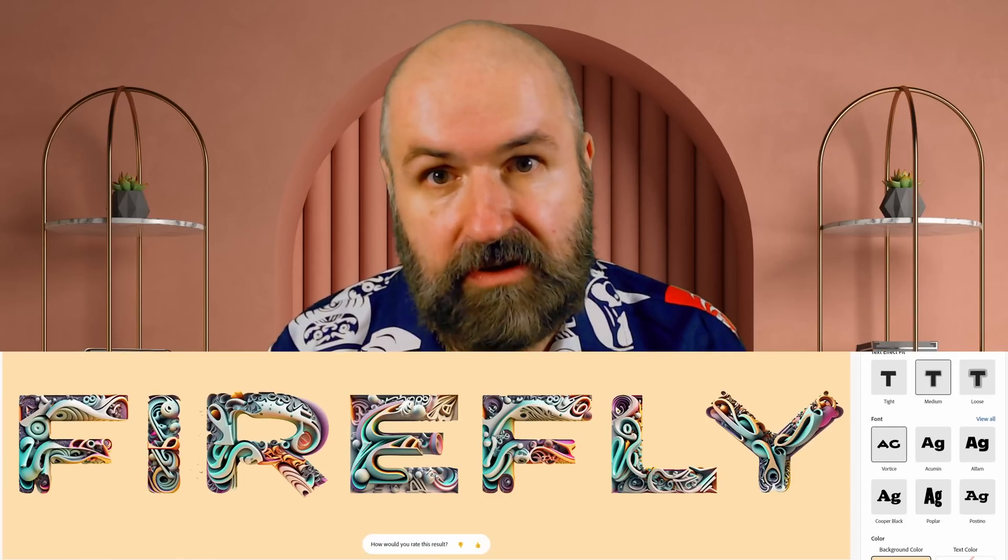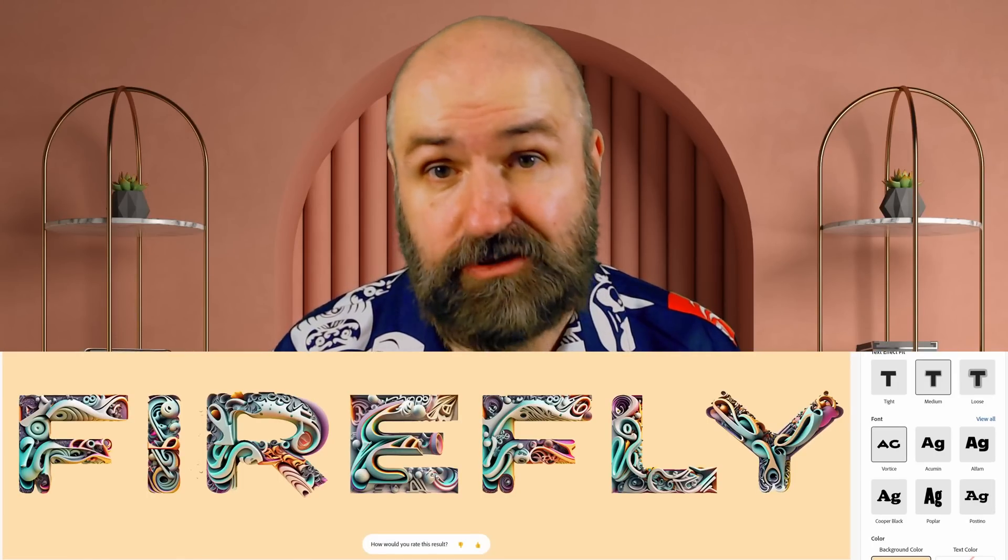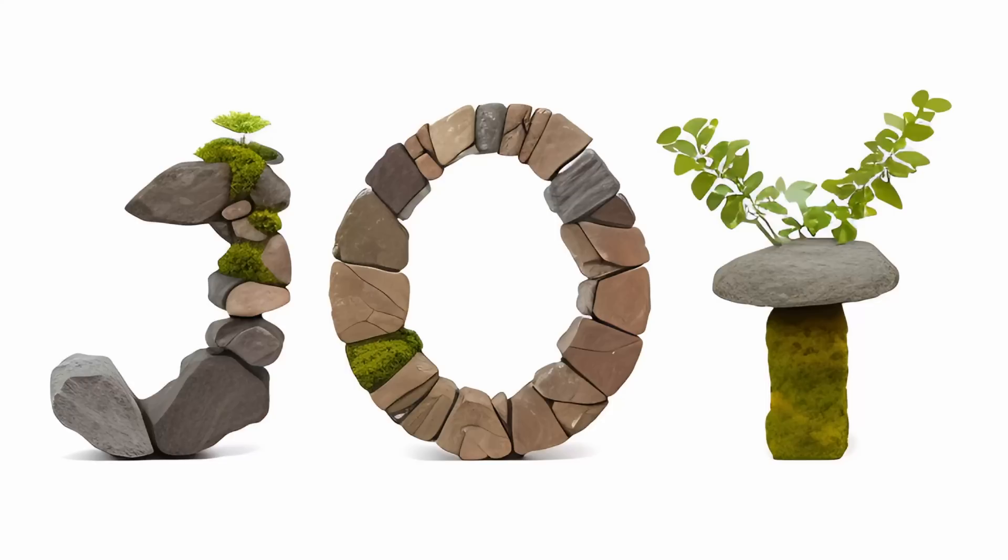Adobe sent me an invite to their fancy Firefly text tool and I said, do you even know who you're talking to? Have a little respect. Also, this is not a kimono. I don't want to hear anything in my comments about wearing a kimono. It is a Hawaii shirt and I look damn sexy in it. Let's get started.